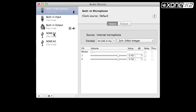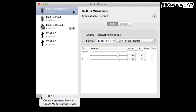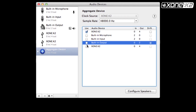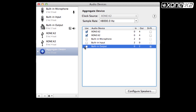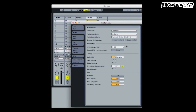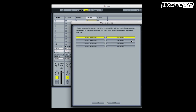In audio devices, you will have two K2s listed. Click on the plus icon to create an aggregate device. Now click on both Zone K2s listed. The aggregate device now states zero input channels and eight output channels. From the preferences window in Ableton, select audio and make sure the audio output device is set to aggregate device. Zero inputs, eight outputs. Now set your output config.